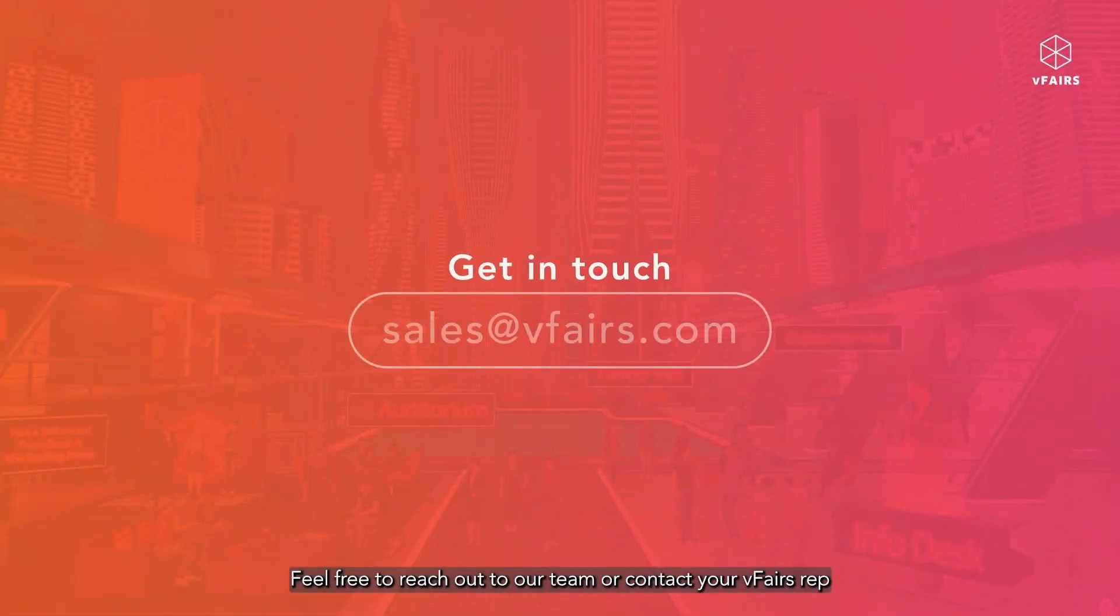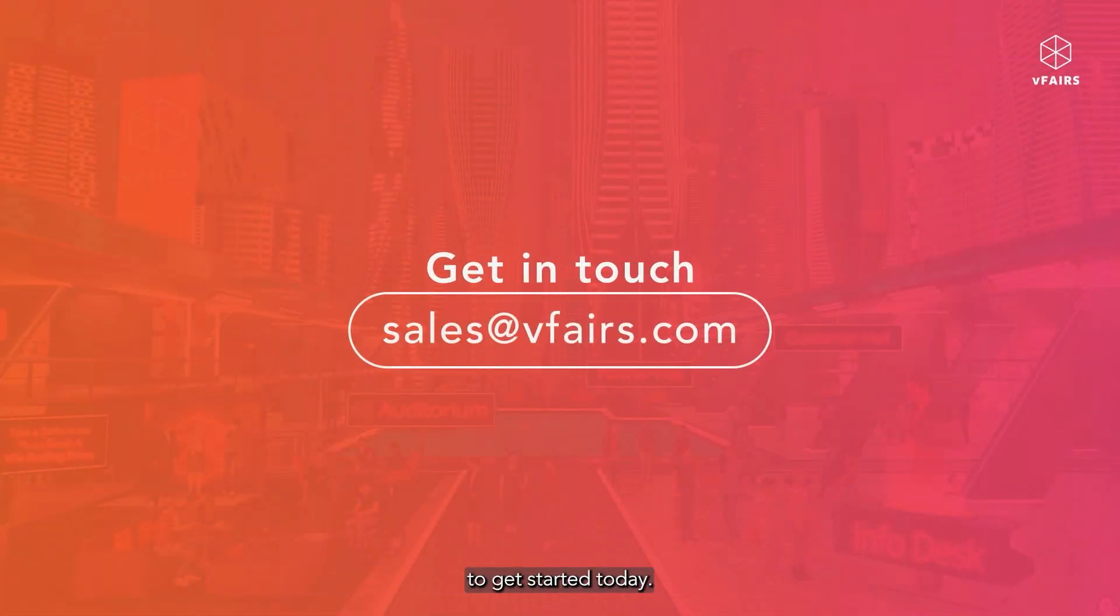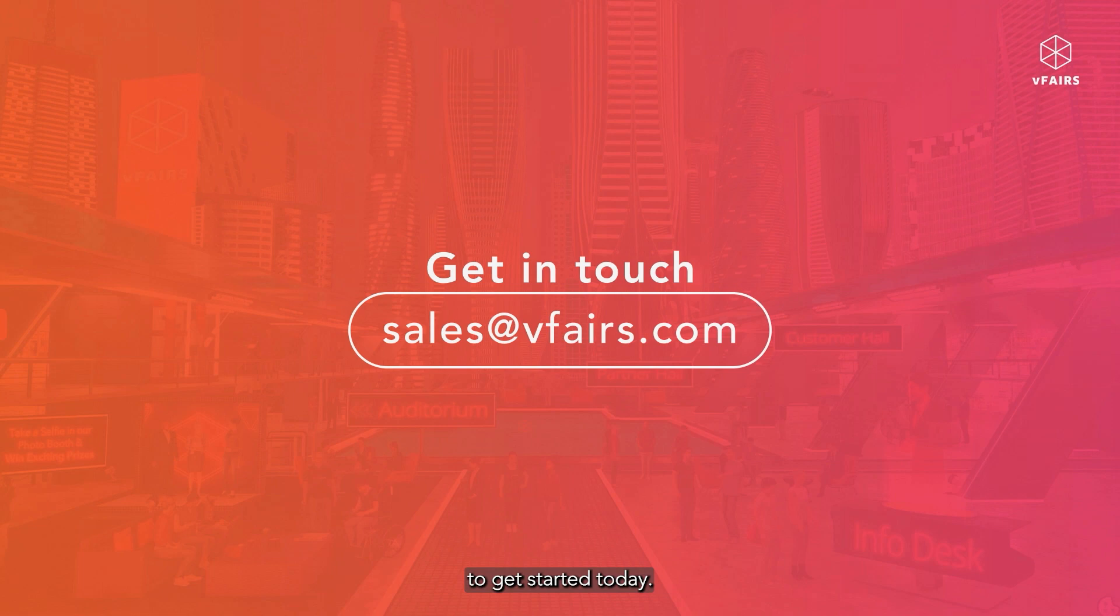Feel free to reach out to our team or contact your vFairs rep to get started today.